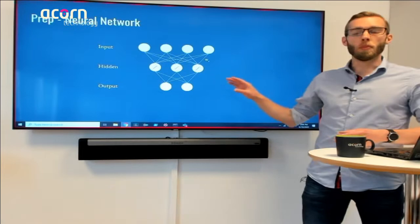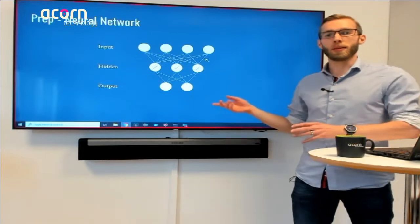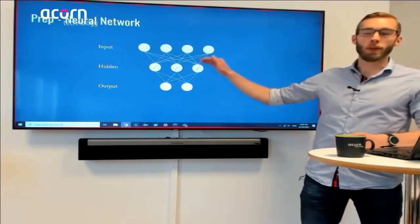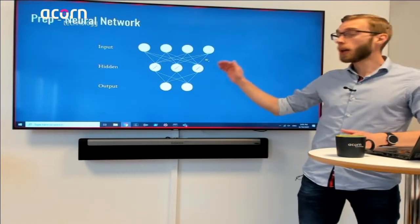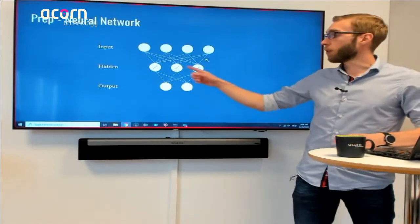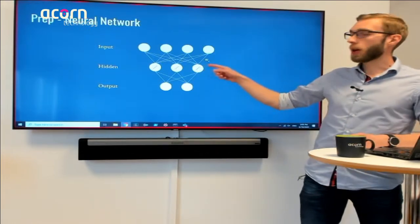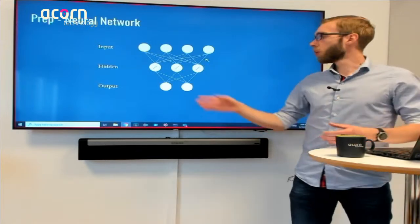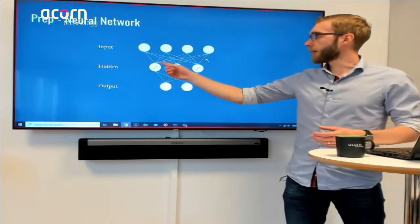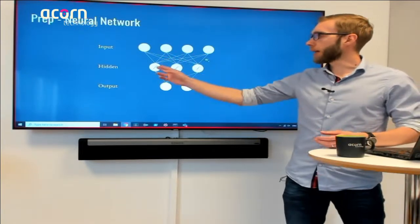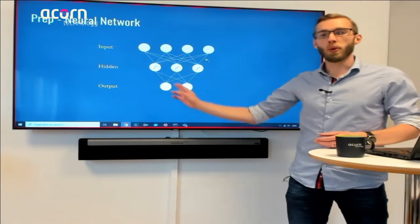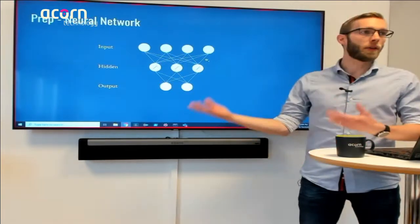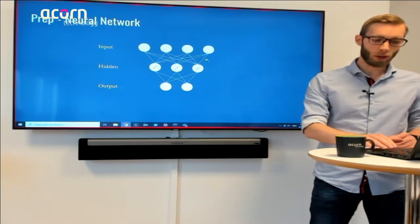Each connection has a weight, which is basically a multiplication of the data coming through one node before it reaches the next. This is the main thing you modify in the model to get the output the way you want. You can also change the number of layers, the number of nodes, and the activation function — what you do with data as it enters a node before sending it forward. Examples include sigmoid and tanh functions.